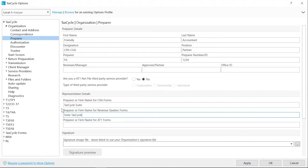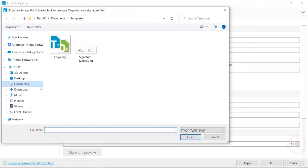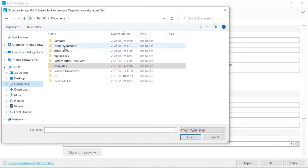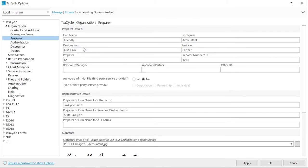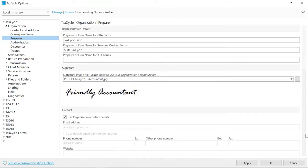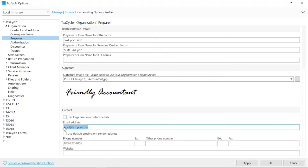...and the TP1R. If you prefer to use your own signature rather than the organization's, browse to find your signature image. If you wish to use a different email address than the one set on the Contact and Address page, clear the Use Organization Contact Details checkbox and enter it here.